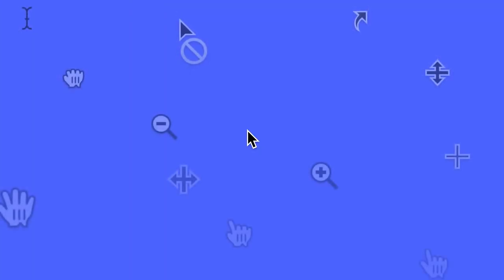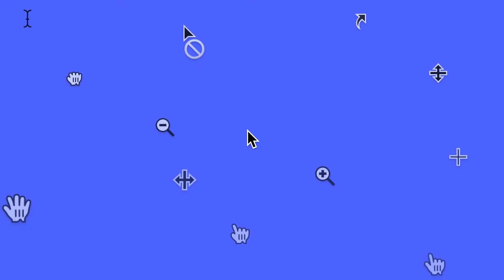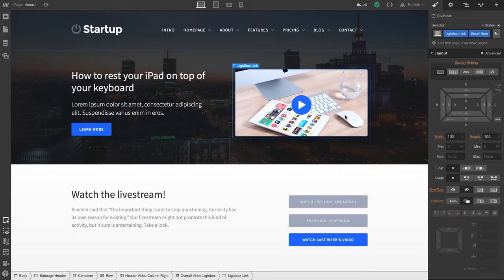Cursors are a great way to indicate what's going to happen when you click or select something on a page. For instance, here's a lightbox element.